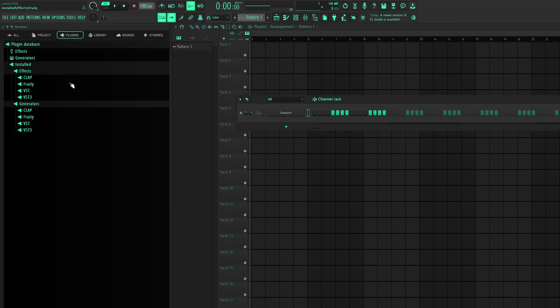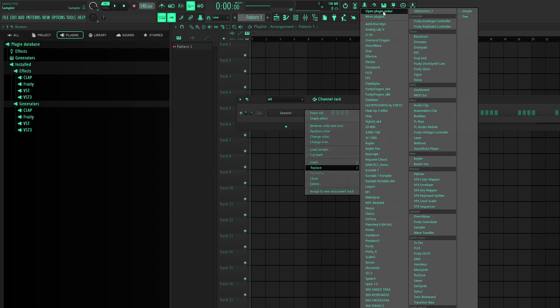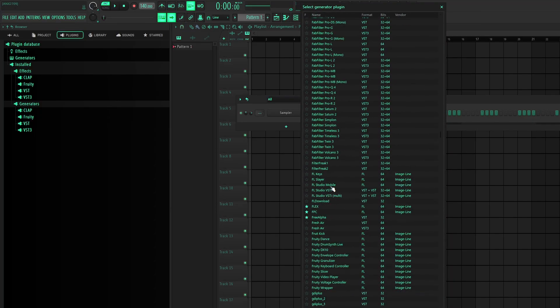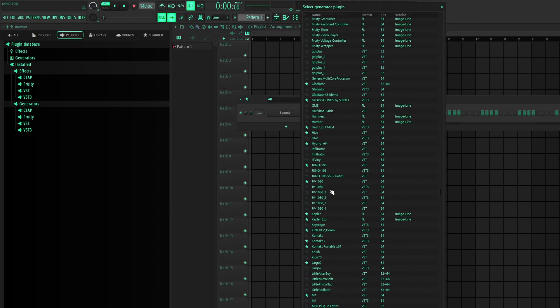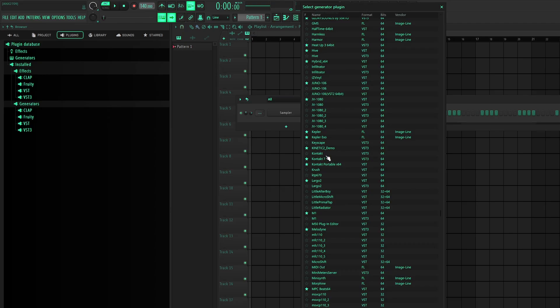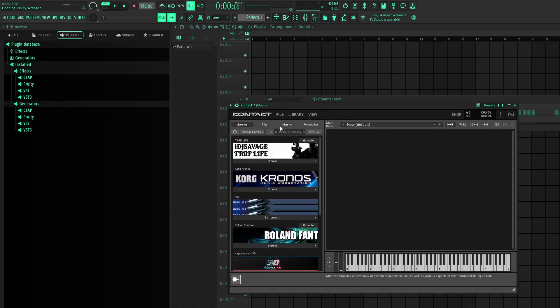It didn't pop up for me because I didn't reinstall it. But it'll pop up for you, Contact 7. So then you can just go to more plugins, scroll down. It'll be orange or yellow or whatever color it is for you. It'll be highlighted. It'll say Contact 7. It'll be a VST3. Open Contact, and then you'll have Contact.